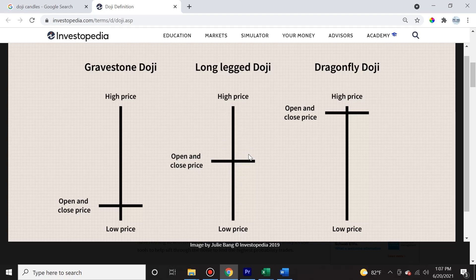What does this mean? This means that there was a lot of indecision. But if it comes after a strong bullish or bearish momentum, it can have important implications because it can mean that the bulls or the bears have run out of steam. Just looking at the long legged doji without any context, you could see that the price ran up really high, then the price ran down really low, but it closed where it opened because there was indecision.